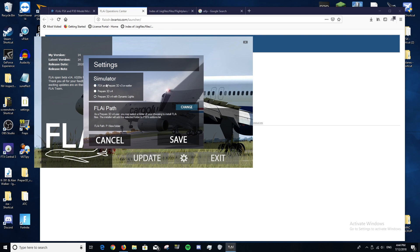Once it's open, if there are no pop-ups, click Settings. Here you can choose what simulator you have — this covers all versions of FSX and Prepar3D up to version 3, this option is for Prepar3D version 4, and this one is for Prepar3D version 4 with dynamic lighting. Not all aircraft support dynamic lighting, but if you have a good system use dynamic lighting; if you have a mediocre system, just use the standard P3Dv4 option.